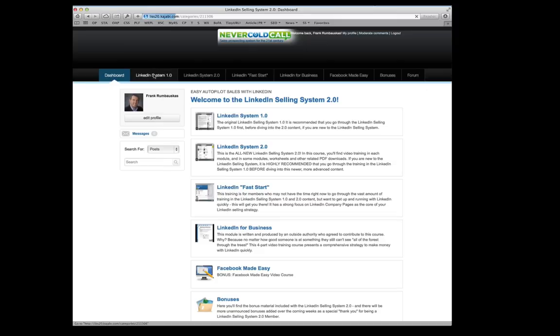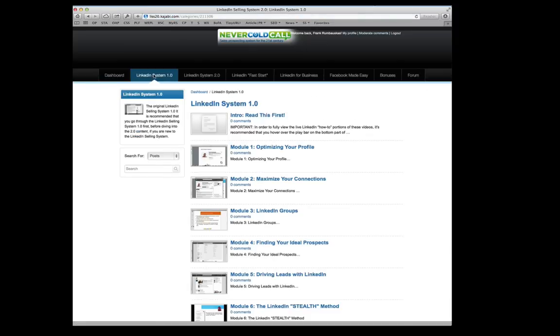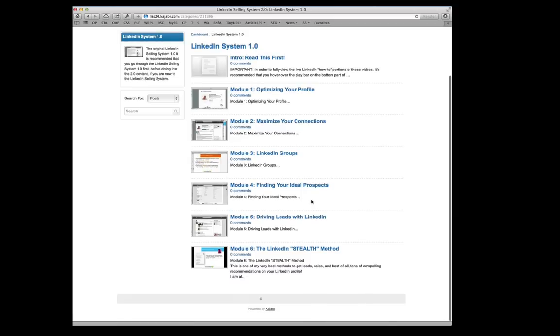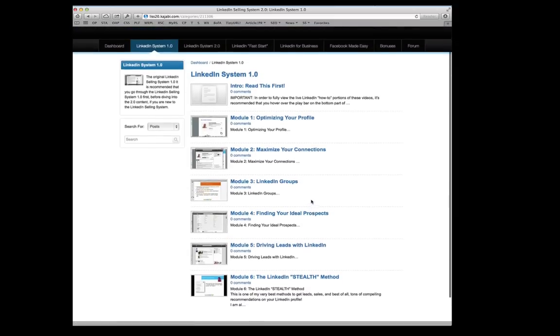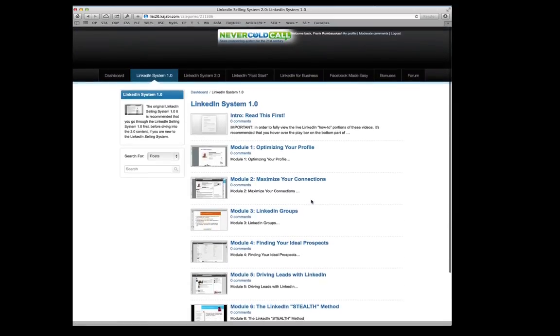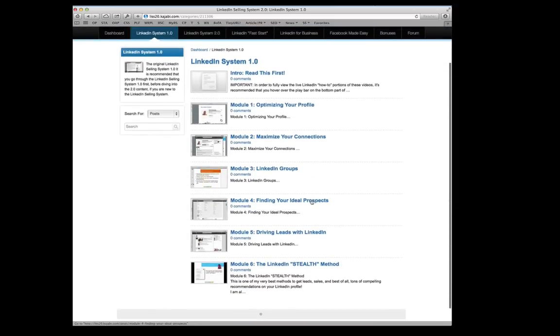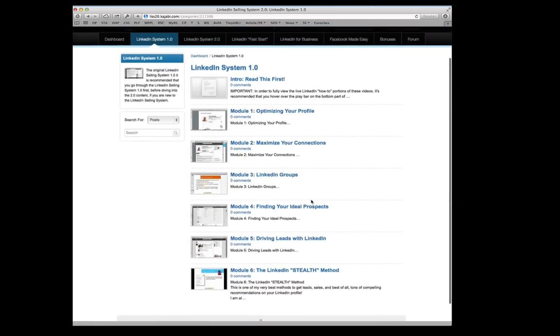So let's go through the modules here, show you what's included with each. Here's the original LinkedIn Selling System 1.0. So those of you who have this, this is going to look familiar to you.